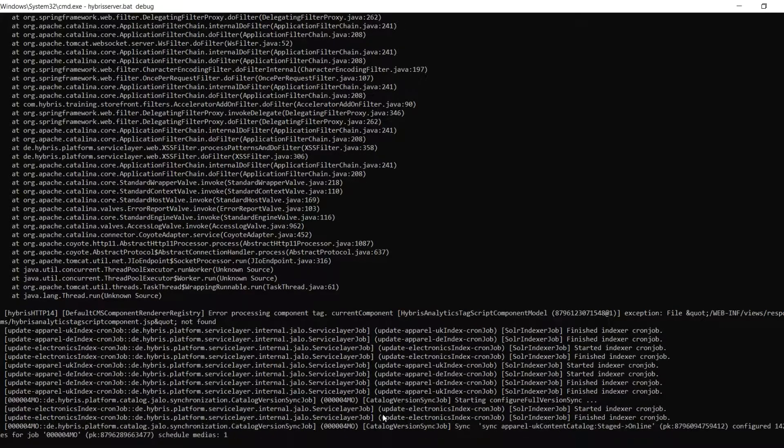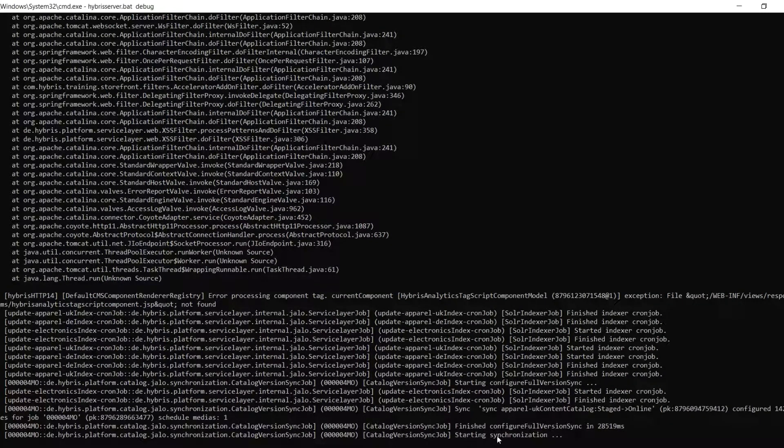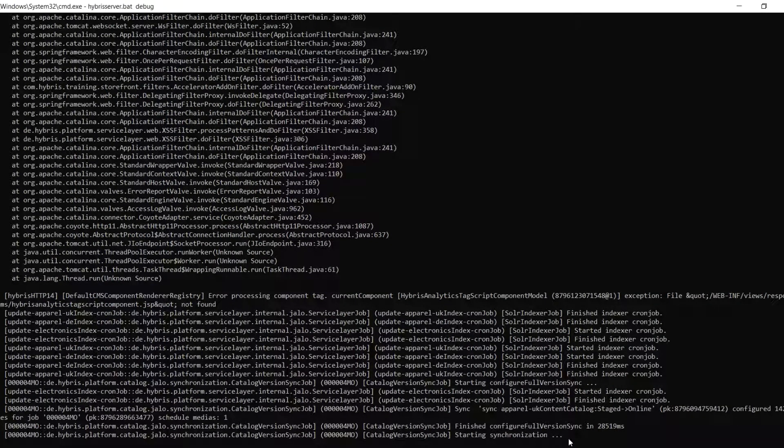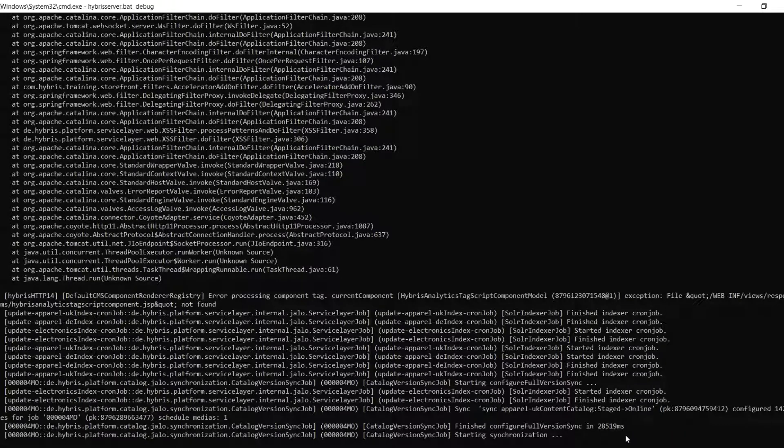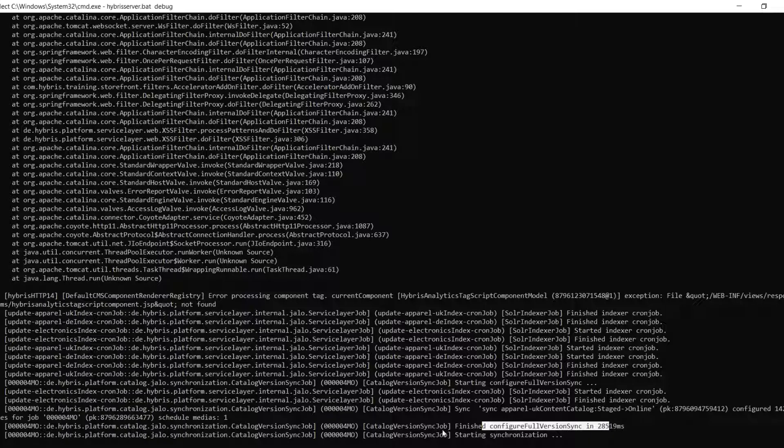Here you can see it has been finished. Finished configure full version sync.